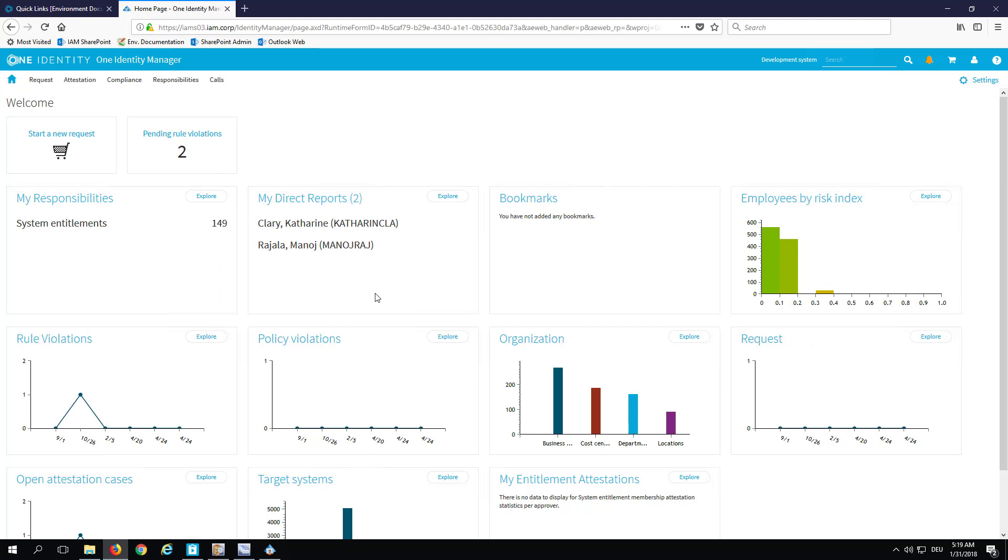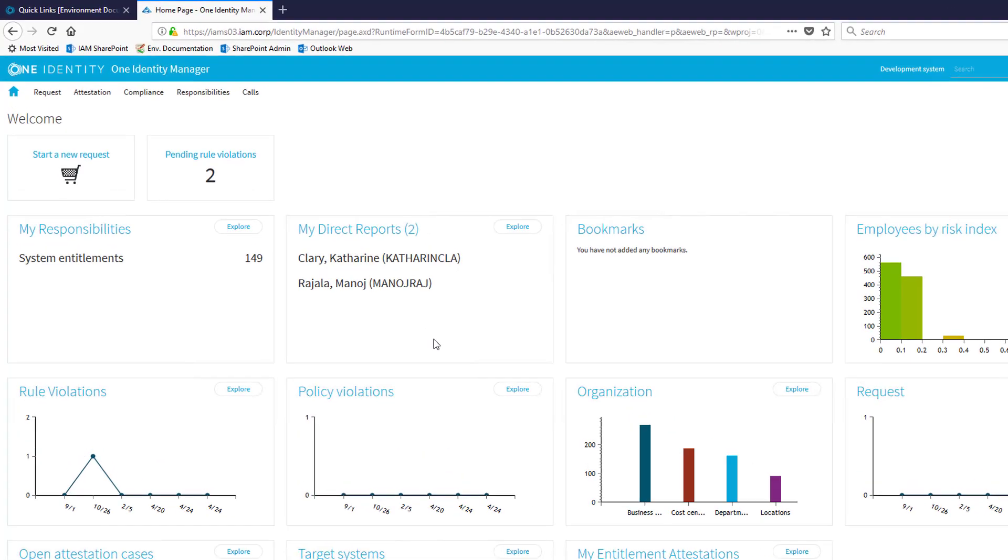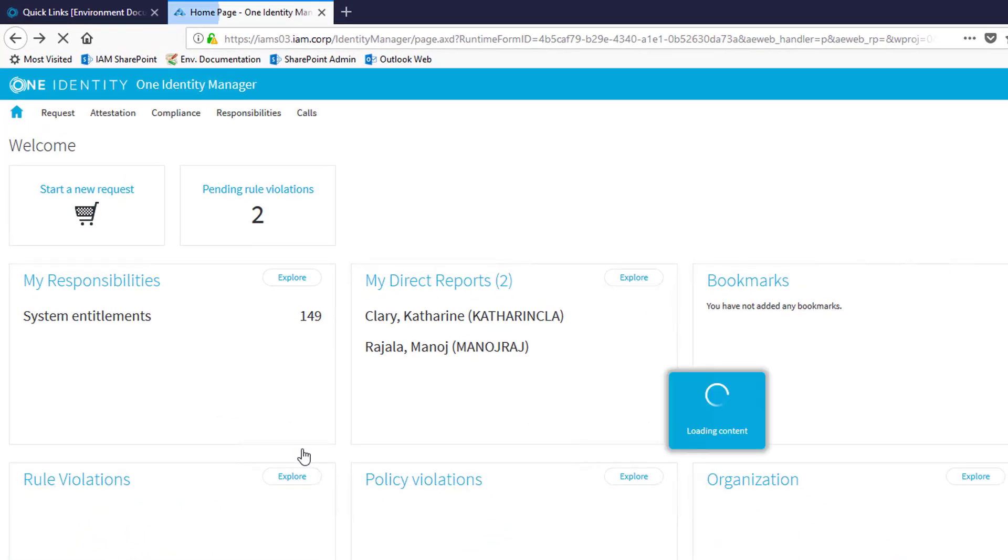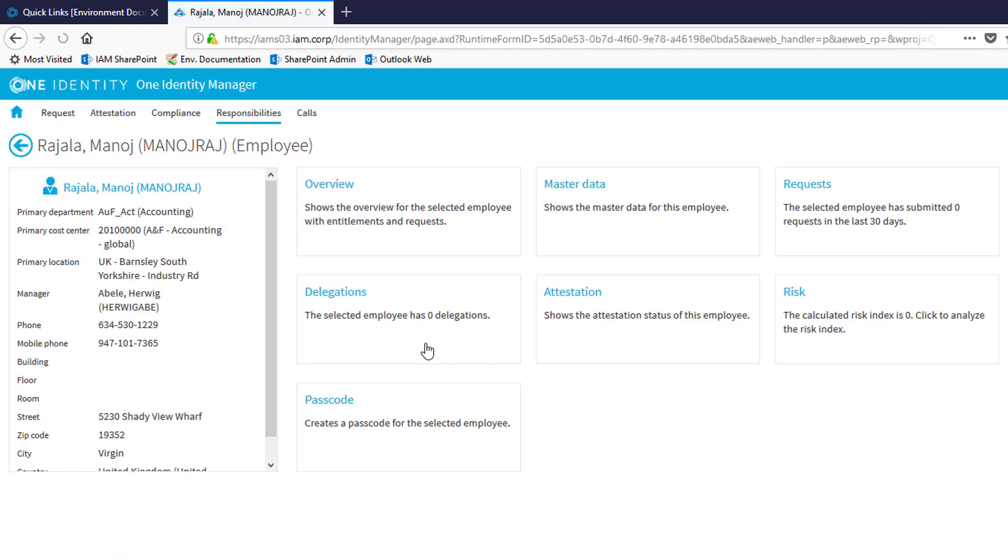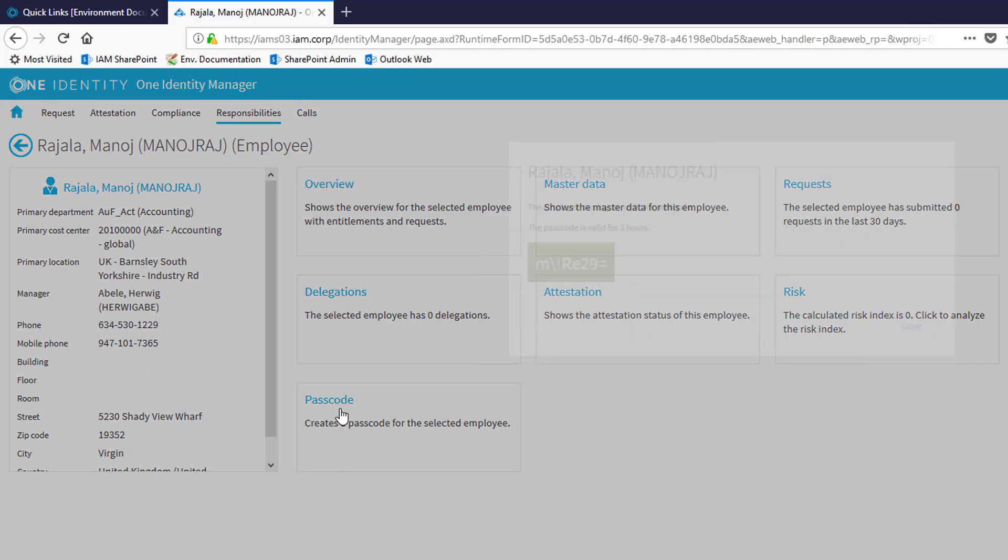One of them is not able to sign in to his front ends anymore, so I will generate a passcode for that person as manager. As a manager, I first have to jump to my team members. I'm just jumping in here, we are.